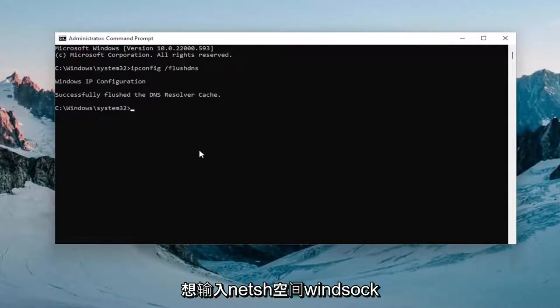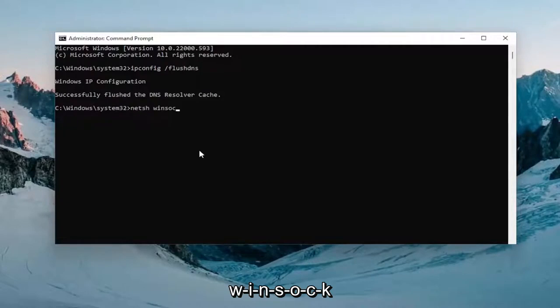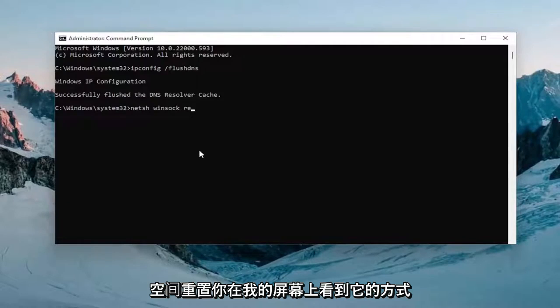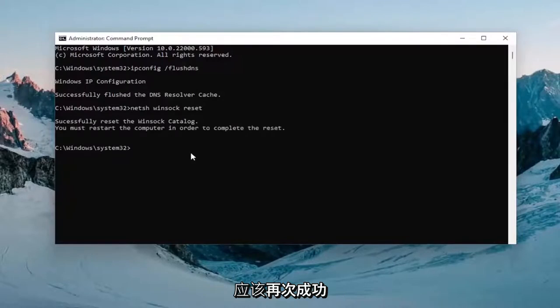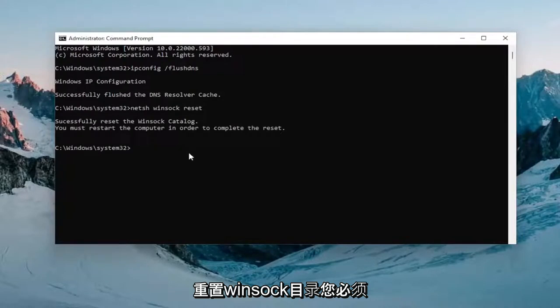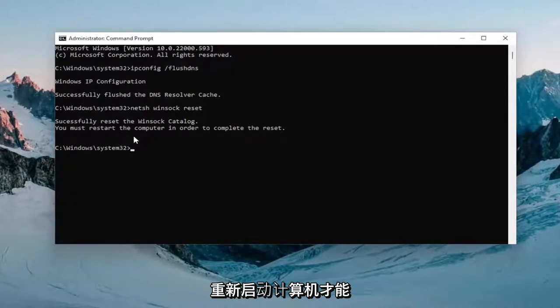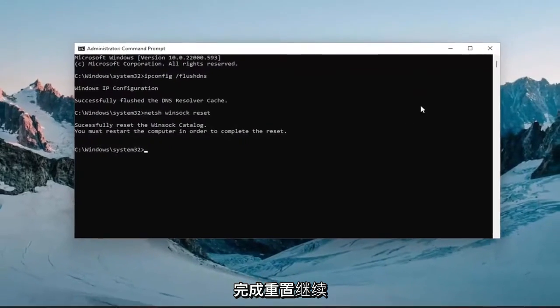Now you want to type in netsh space winsock w-i-n-s-o-c-k space reset exactly how you see it on my screen. Hit enter on your keyboard once again. Should come back with successfully reset the winsock catalog. You must restart the computer in order to complete the reset.